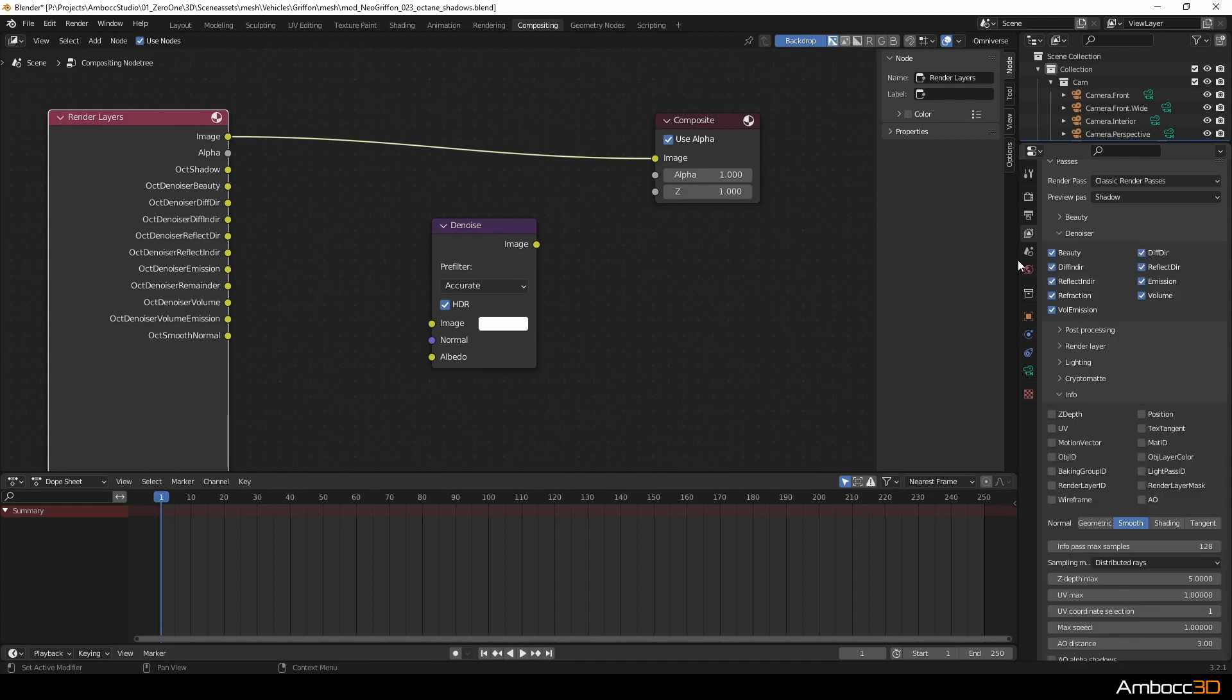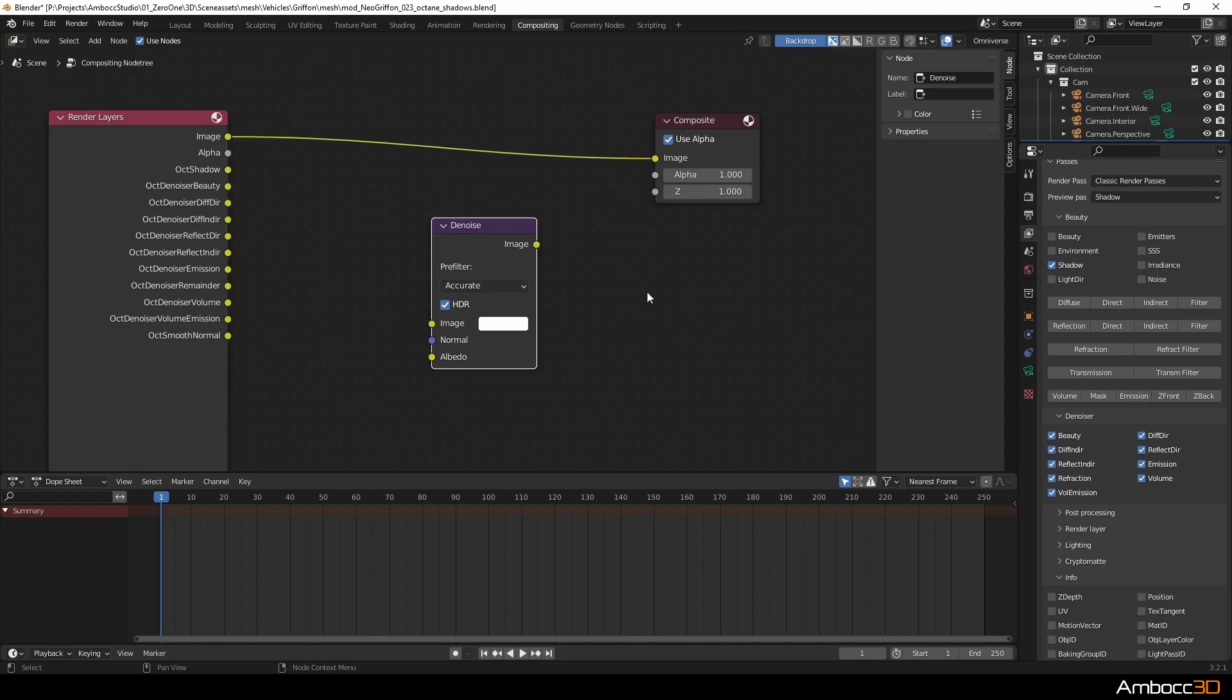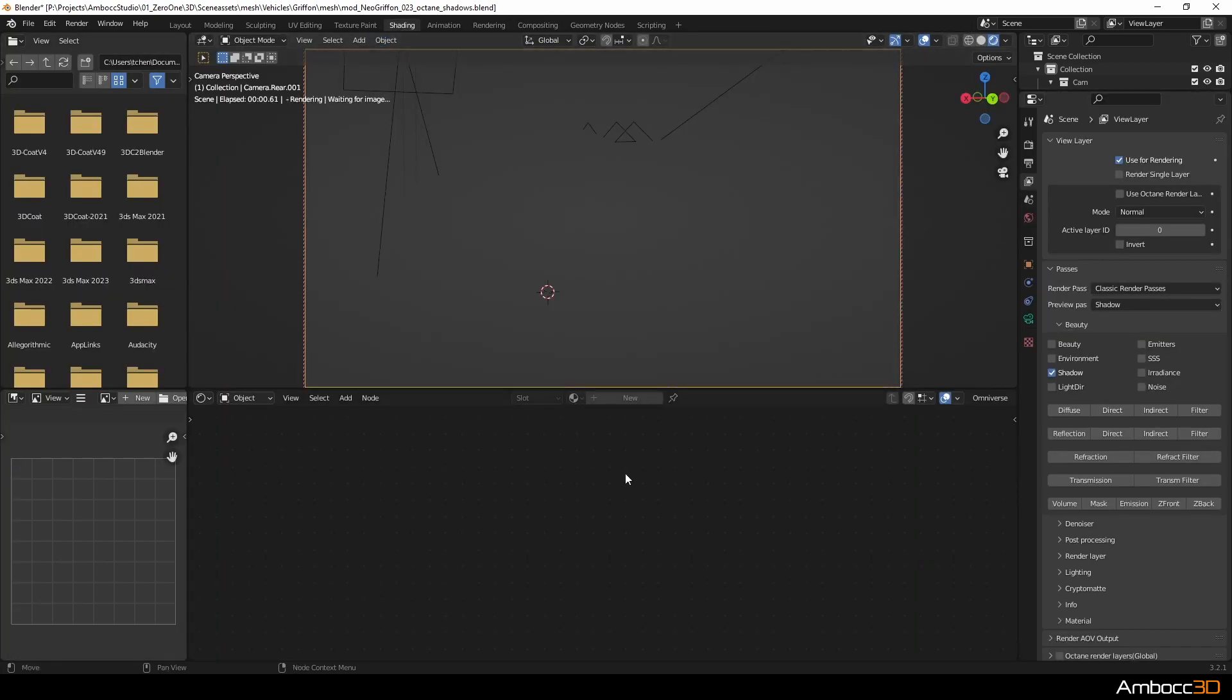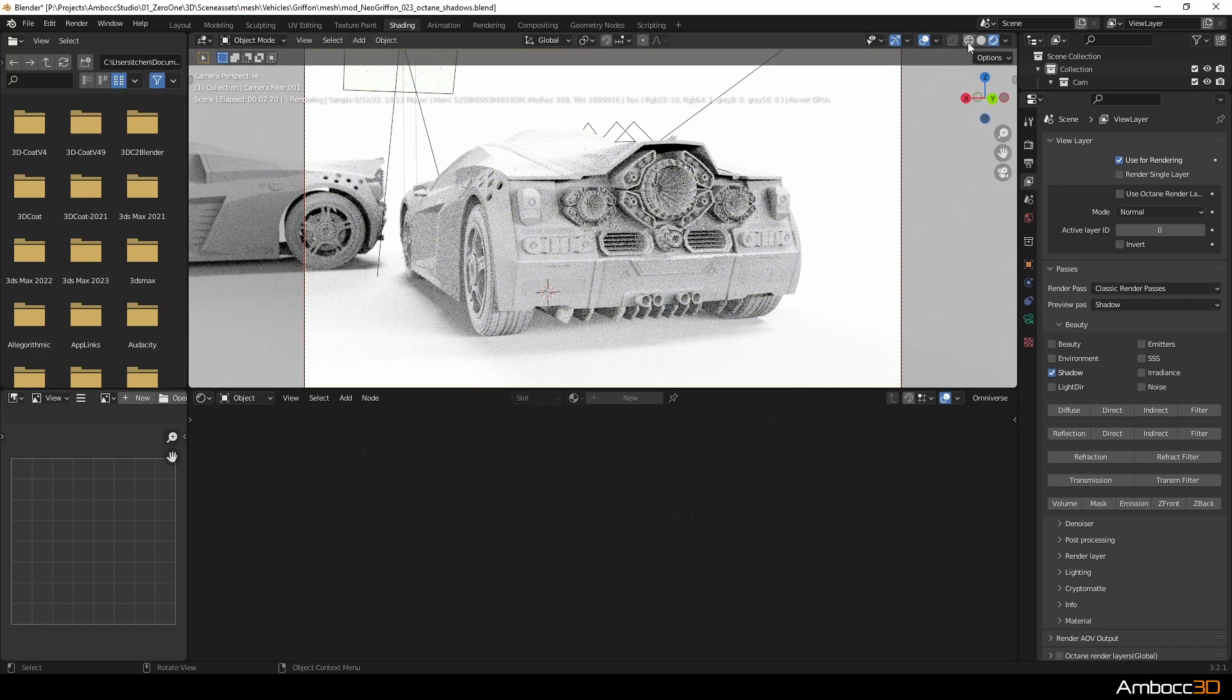I've already had these passes activated previously. So you can see from the render layers node that the passes are all listed. I'm going to switch back to the shader tab and I'm going to render out the scene with all my new passes.